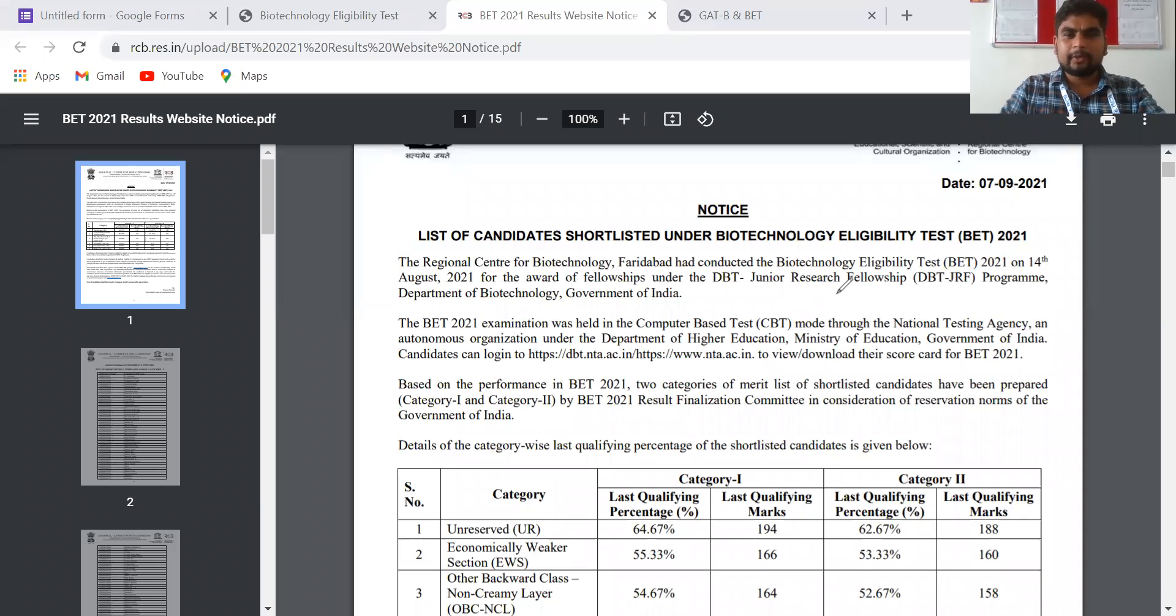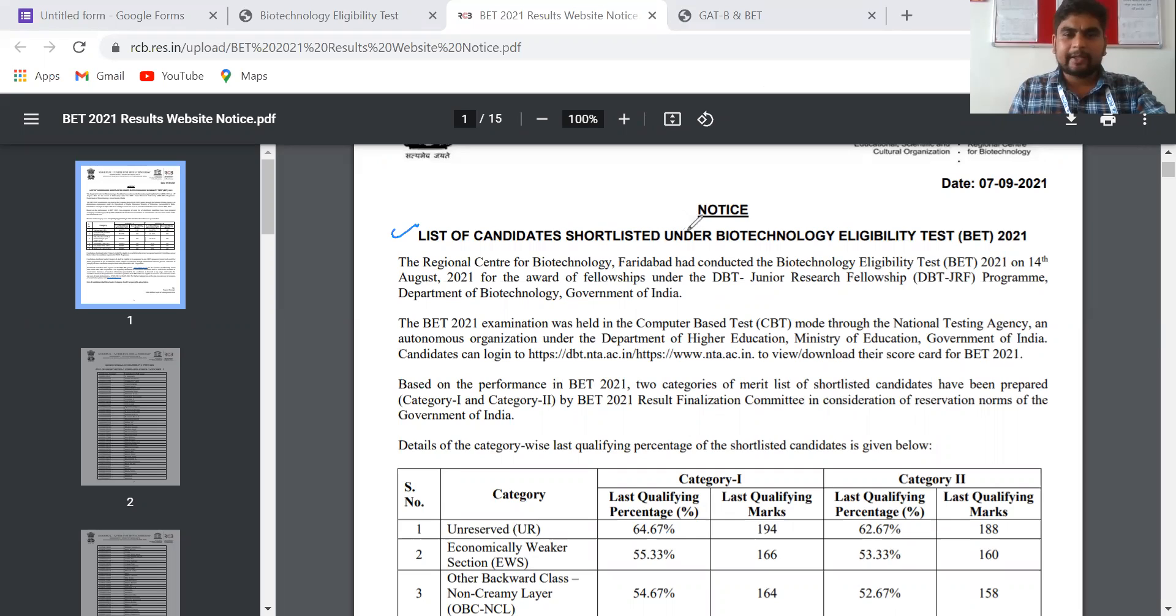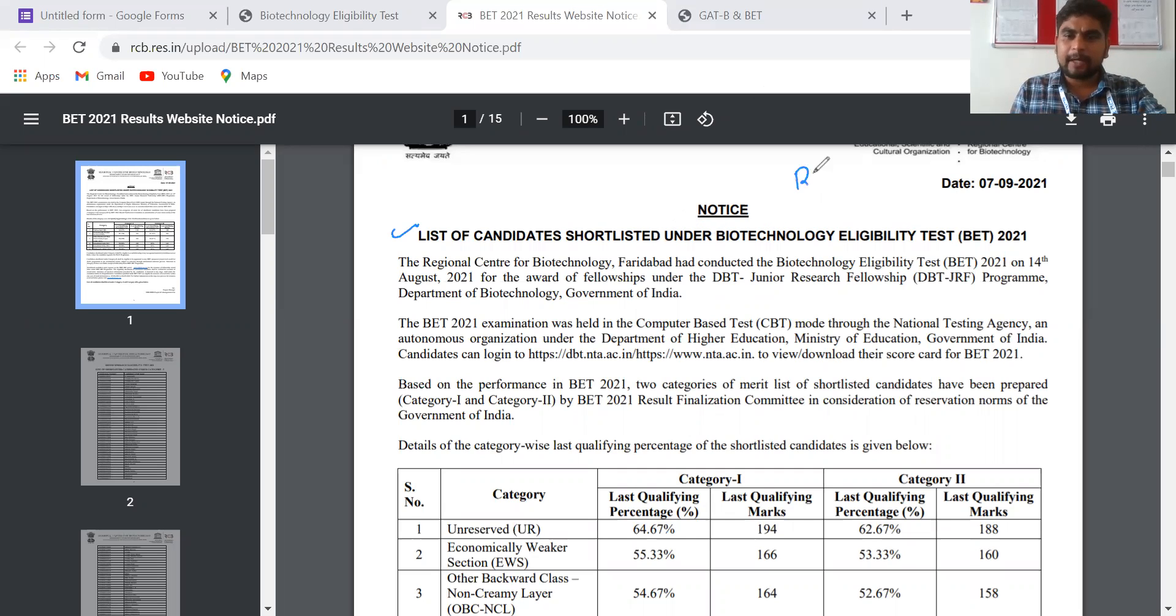Hello everyone, welcome to the YouTube channel Botany For All. In today's video, I'm going to talk about an update regarding the candidates shortlisted under the Biotechnology Eligibility Test (BET) or DBT-JRF exam.